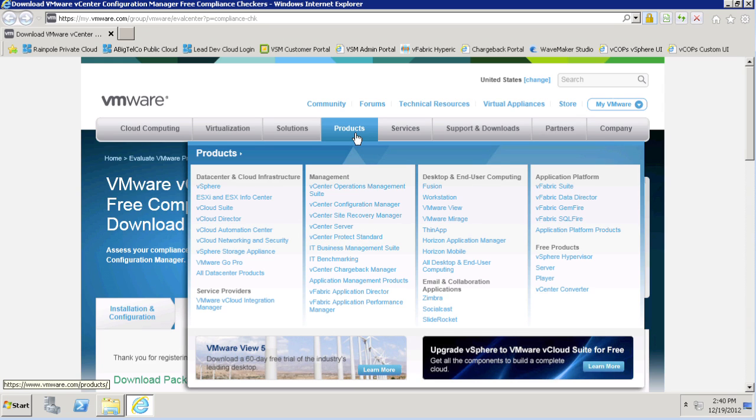VMware's compliance checkers are free, easy-to-use, downloadable utilities that allow you to sample some of the powerful compliance capabilities that are inherent in vCenter Configuration Manager.